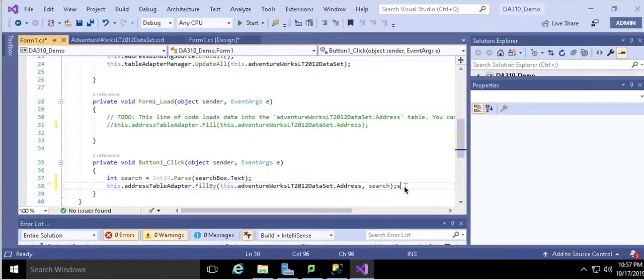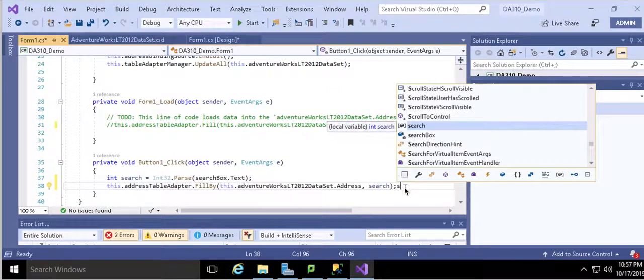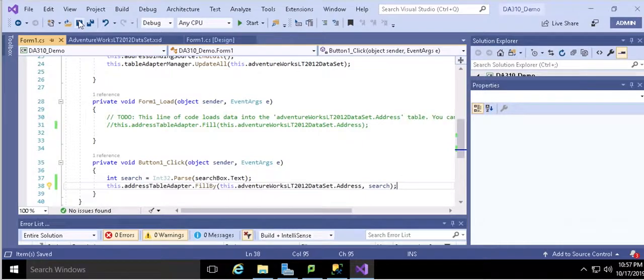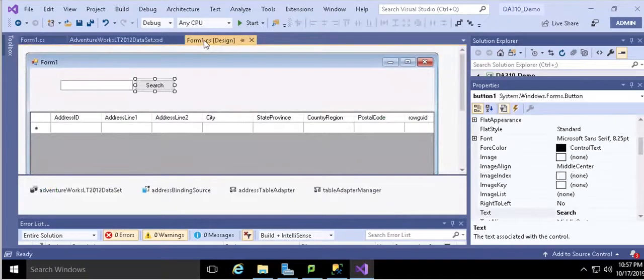And then what it's going to do is it's going to use the SQL file which you defined and pass this search into the SQL as the parameter. Let's save it, go back.